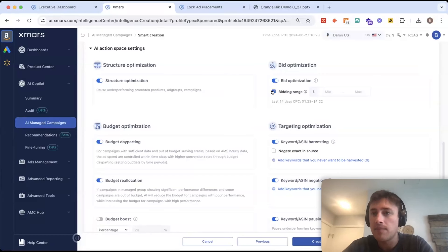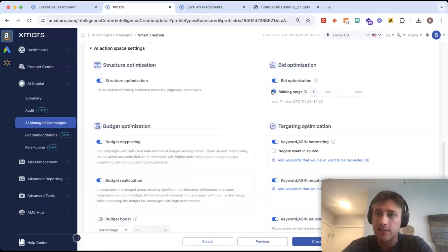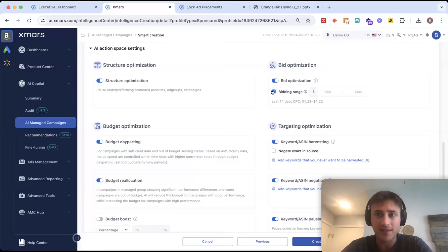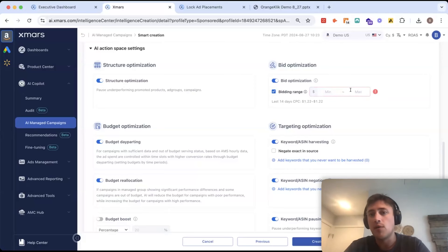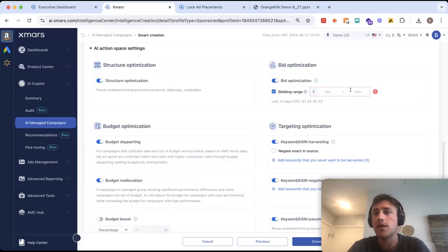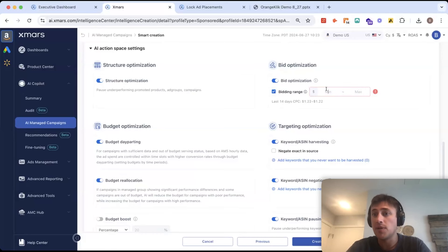Oftentimes a fear with AI is that it's just going to look at the data and bid $10 for a certain keyword. Just for peace of mind, we can ensure that it's not going to exceed a certain bid, but also if we need to make sure bids are high to maintain different top of search rankings, we could input a minimum bid as well.